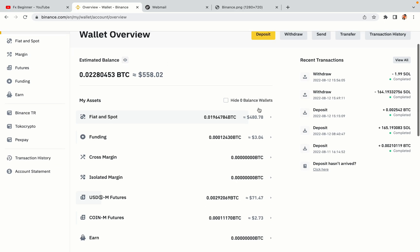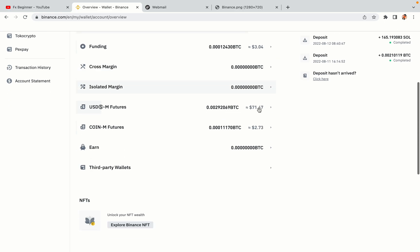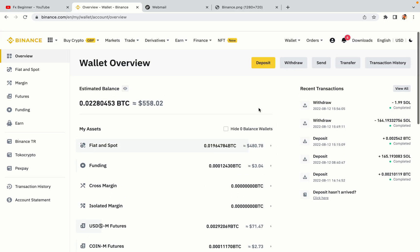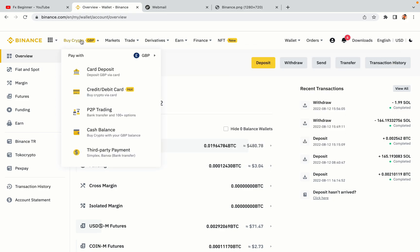Now your Binance trading account is fully set and you can start buying cryptocurrencies like Bitcoin, Ethereum and Cardano using your credit or debit card or direct bank transfers. Also, you can make money by trading on Binance futures.